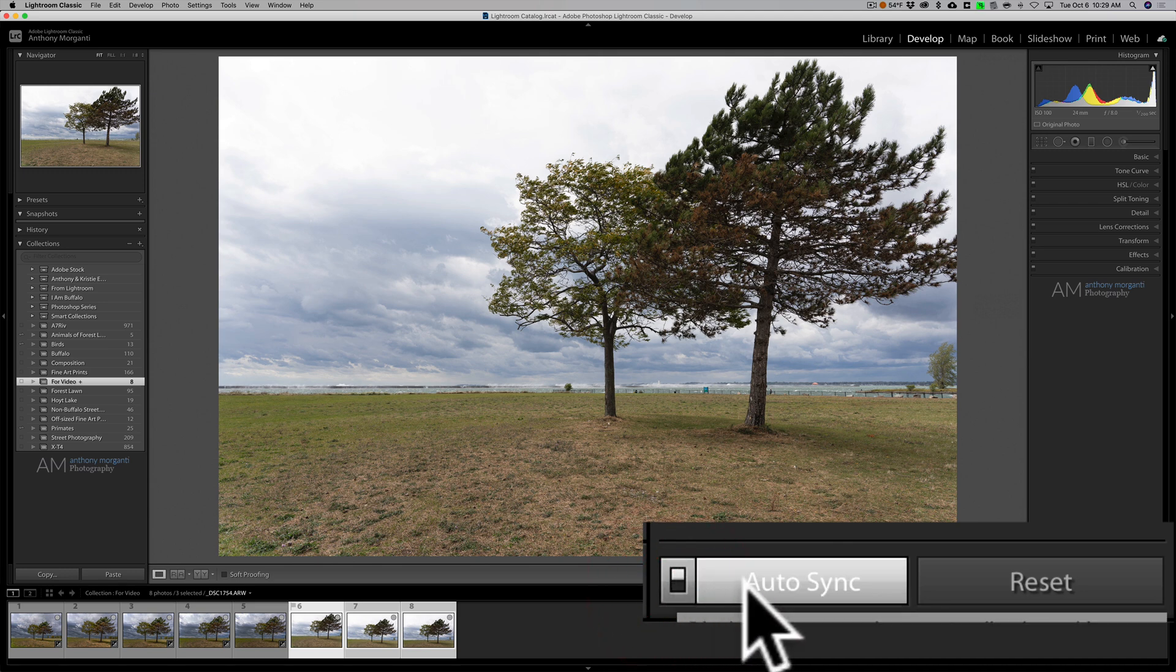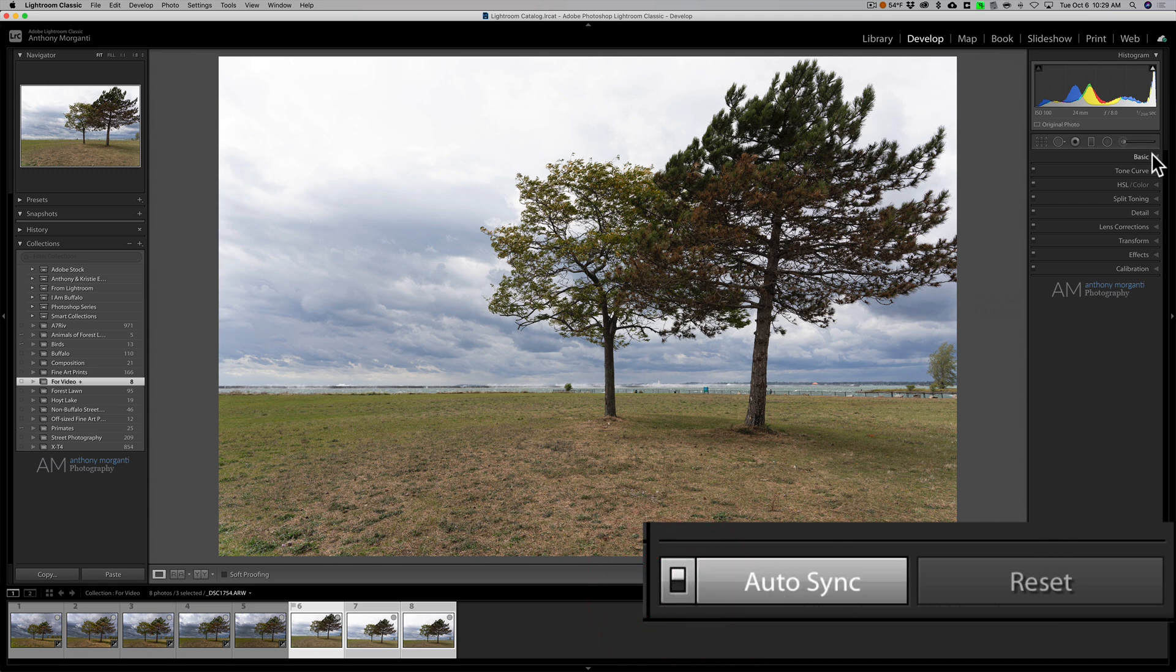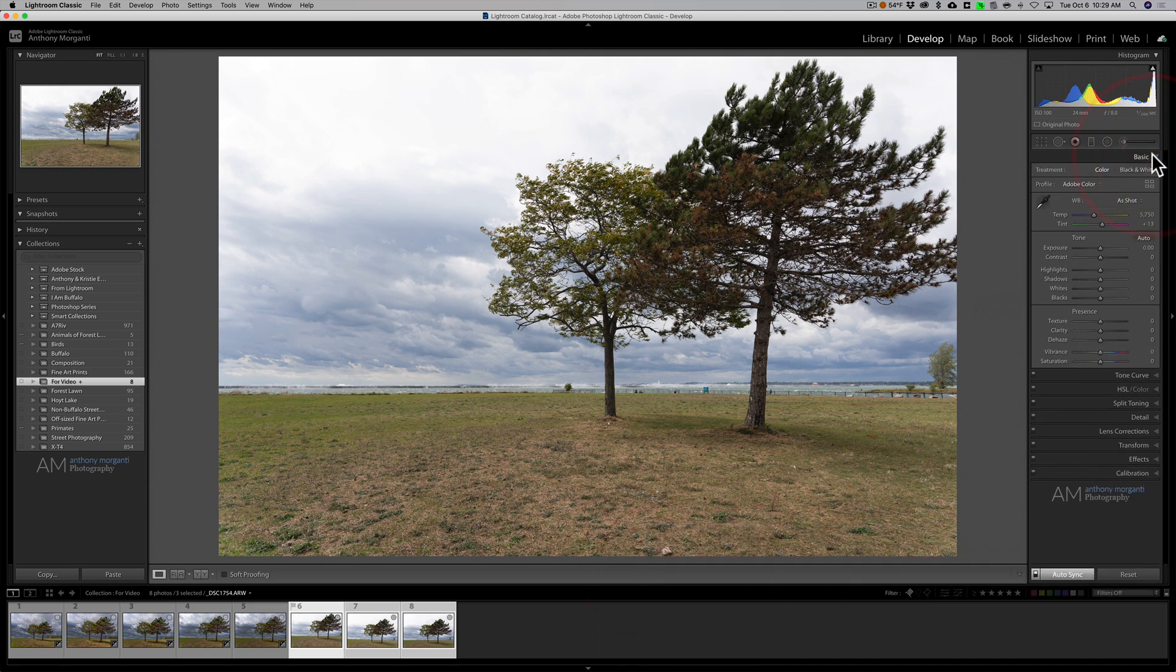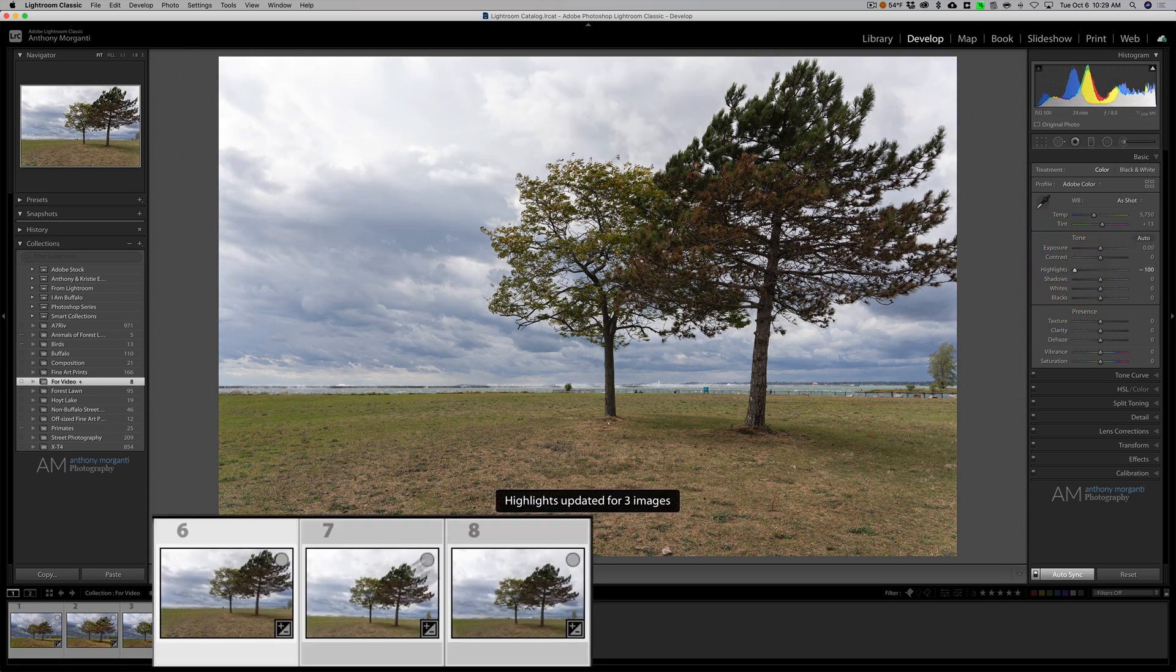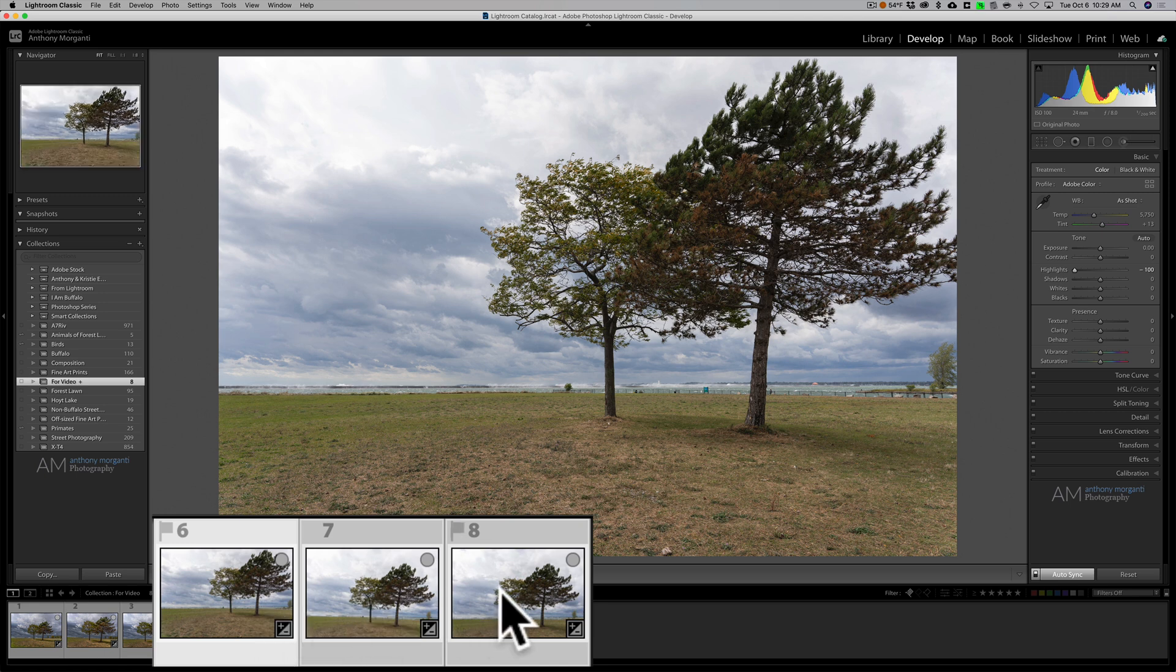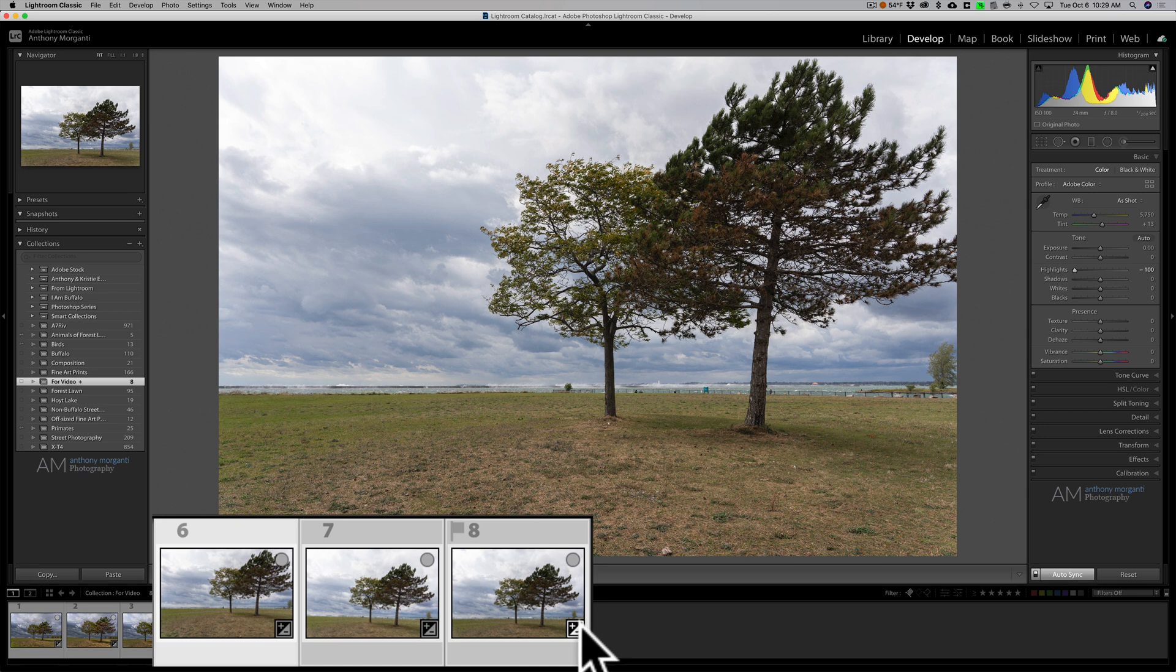Now when I go up to let's say the basic tab and let's say I bring highlights down, you'll notice that it brings the highlights down in all three images. Now you could see that they all have little processing badges on them so I could then come in, let's say, and open that up I could then get a white point, a black point.